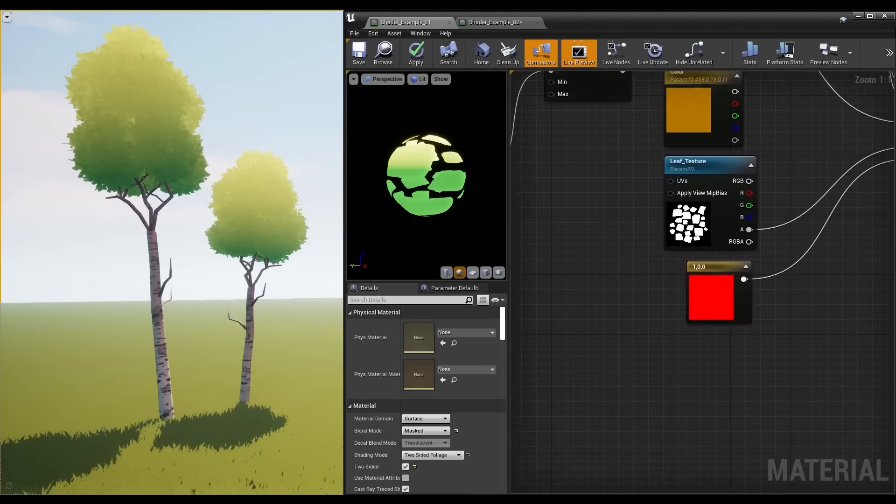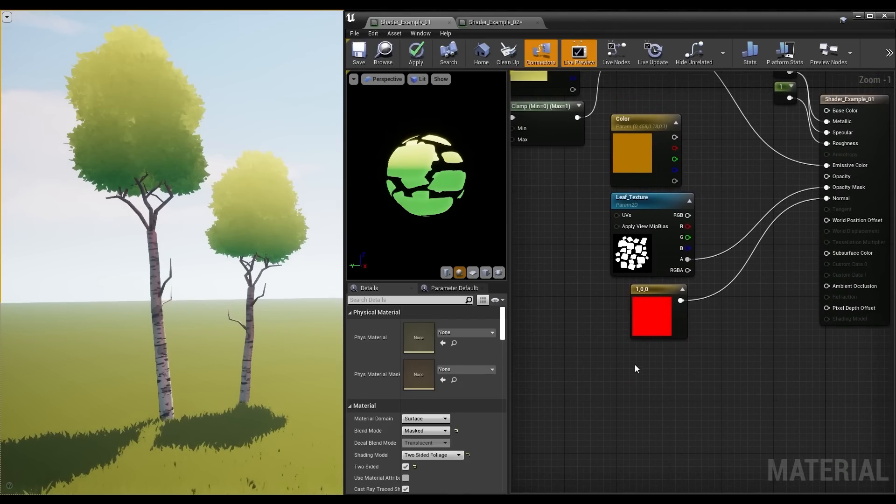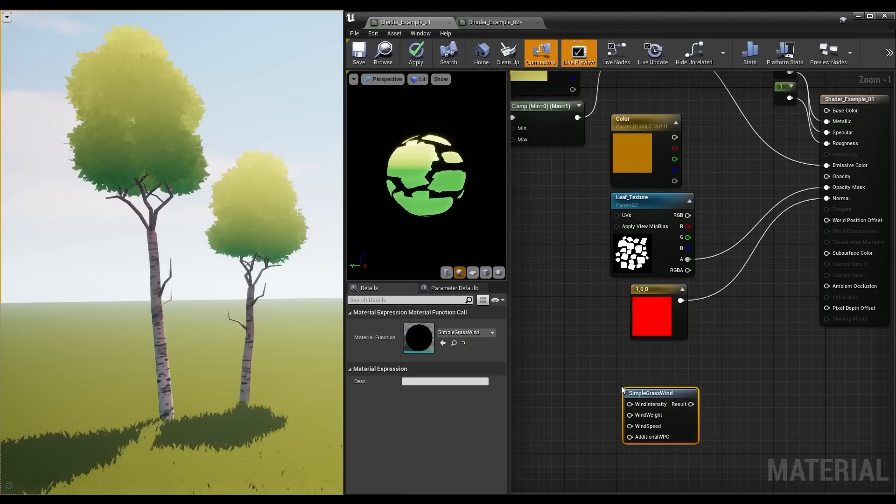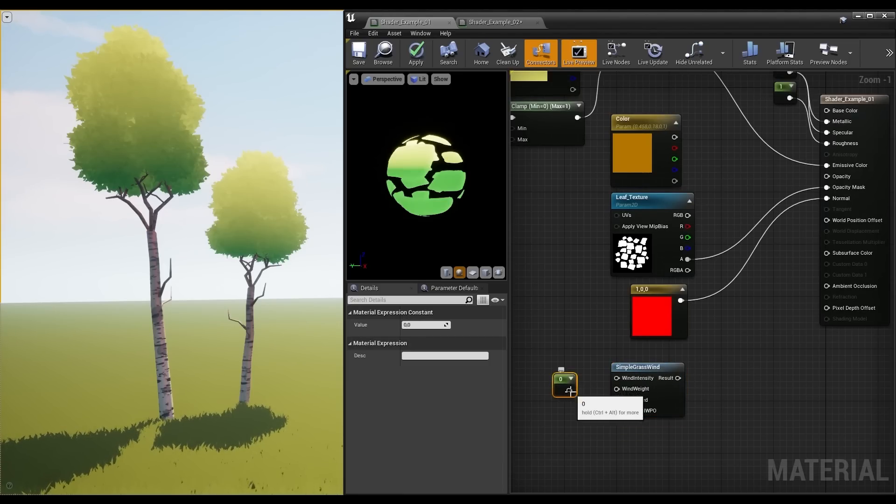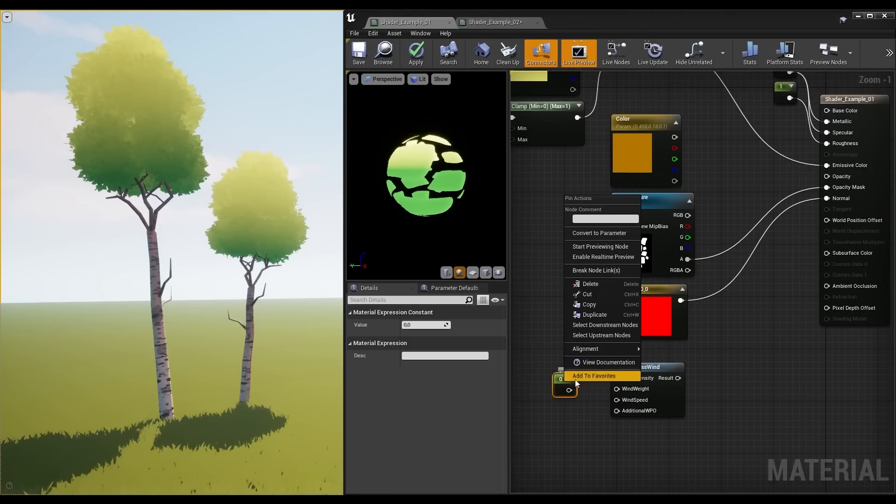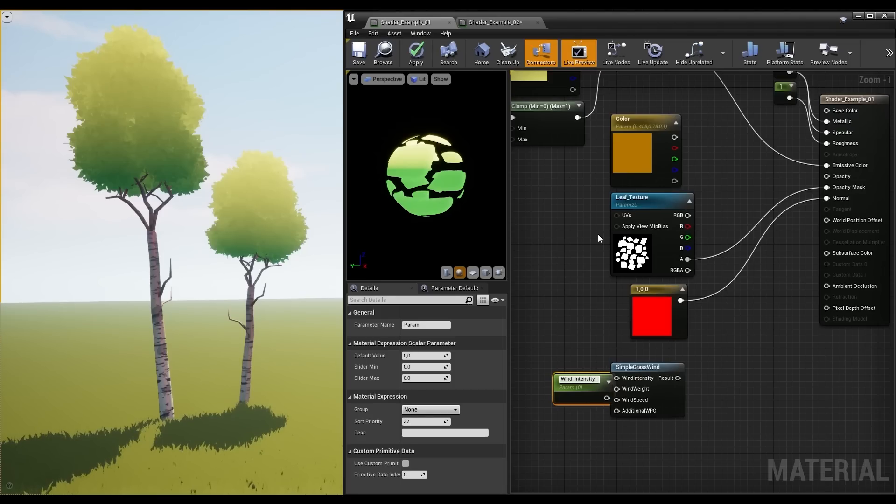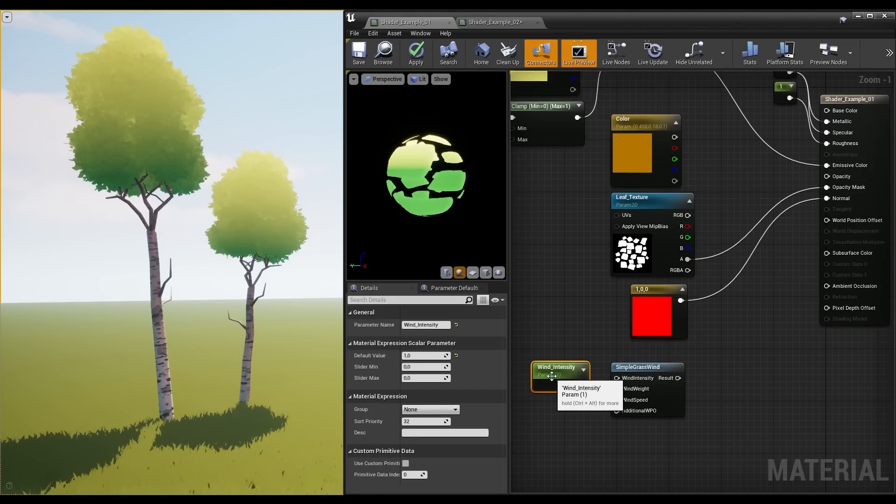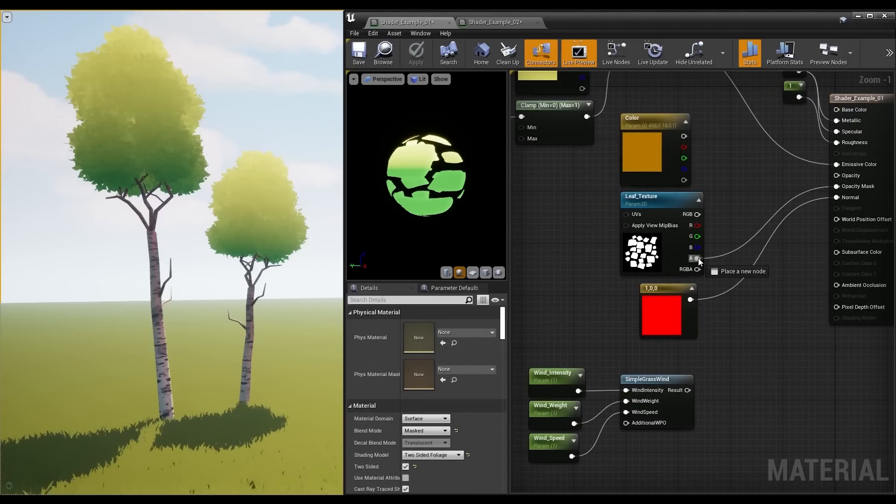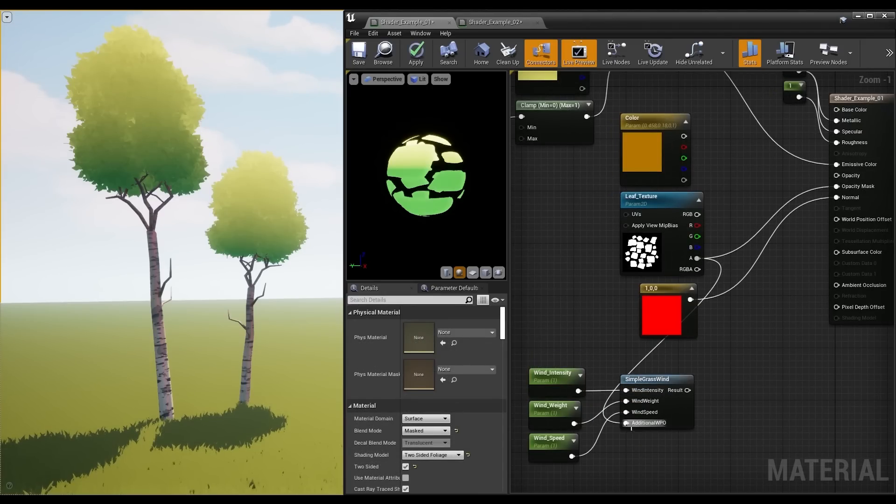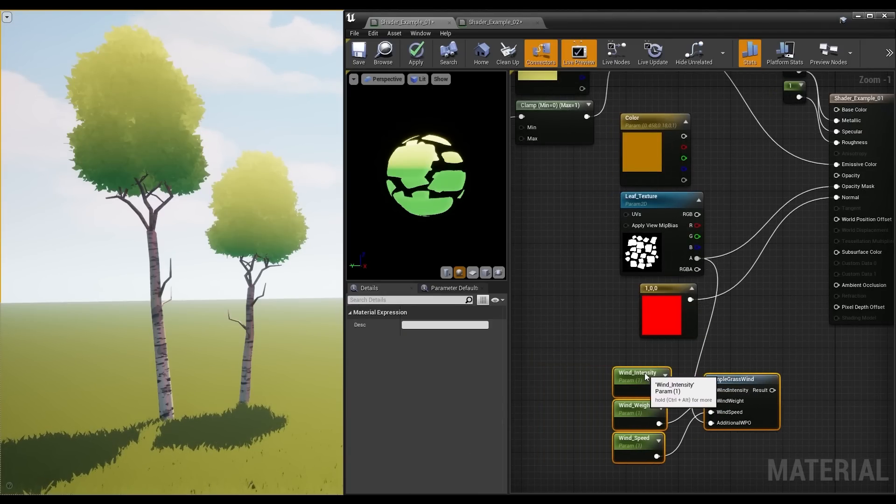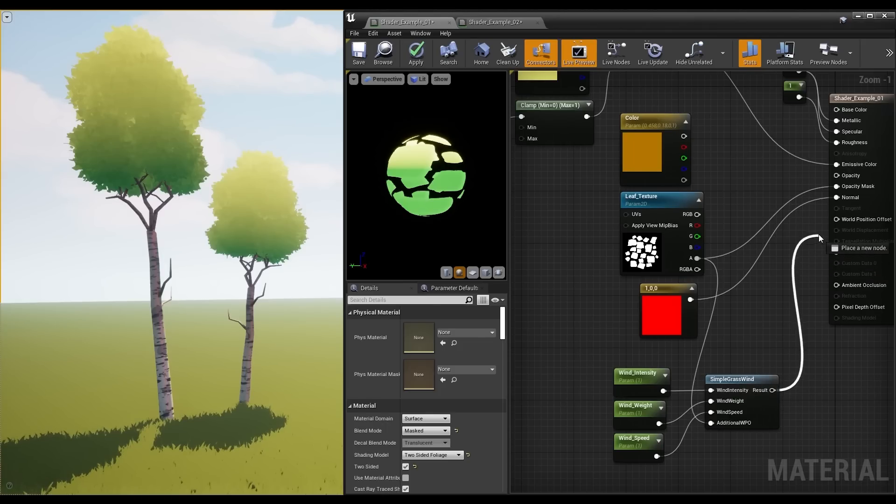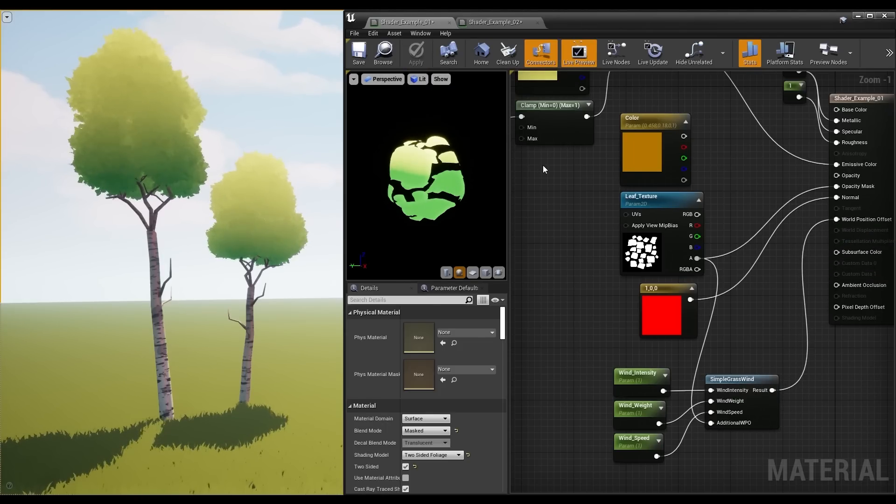To get some movement in the leaves and grass, which is always nice to have, I used the simple grasswind node, which is specifically for simulating that. I left the values for these three inputs at 1, and promoted them all to parameters, so I can more easily control them outside the material window. The alpha from the leaf mask goes here, and then that goes into the world position offset.